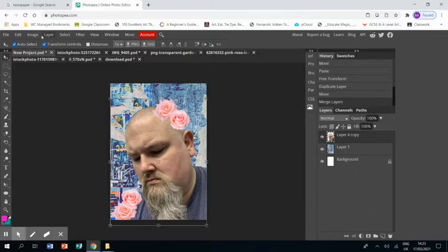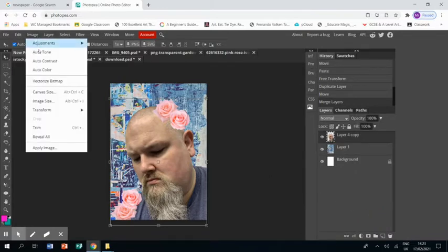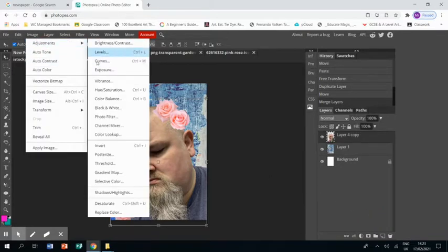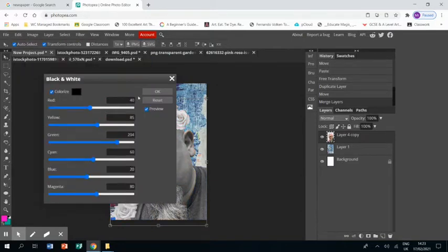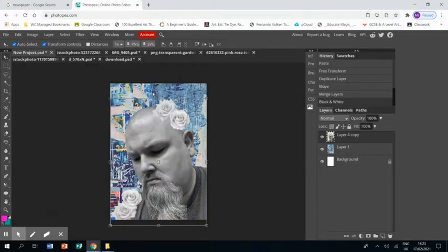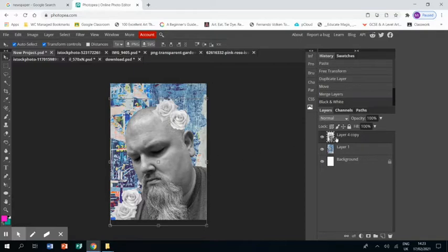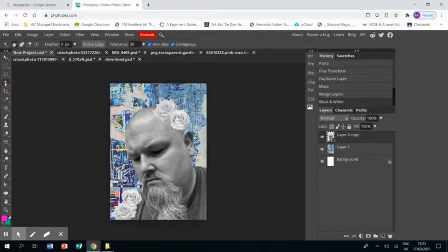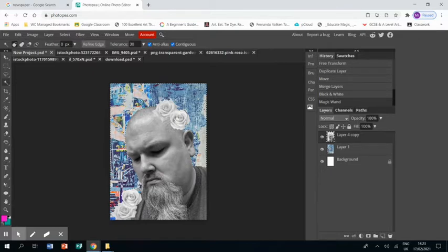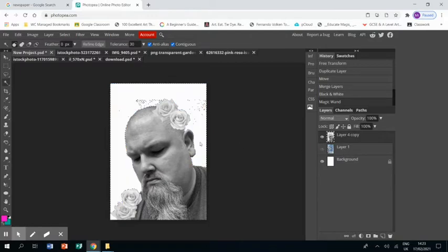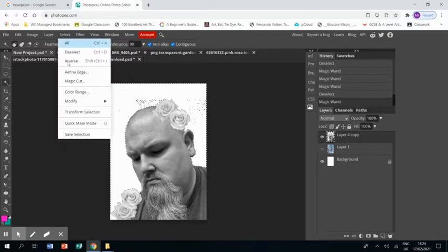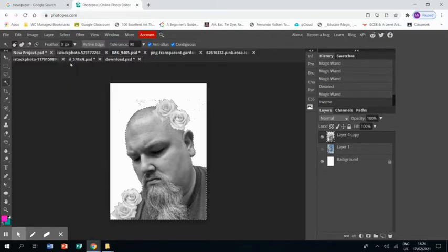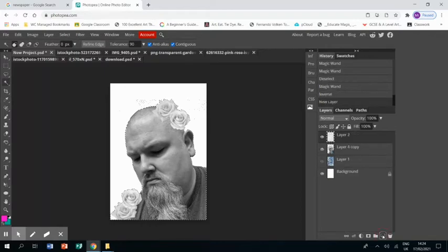So I'm going to press shift and select myself and all the roses and right-click and click on merge layers. And that's going to turn the roses and myself into one layer so I can now go to image adjustments, black and white, click okay, and that's turned myself and the roses black and white. Okay, now I'm going to magic wand around myself and the roses.